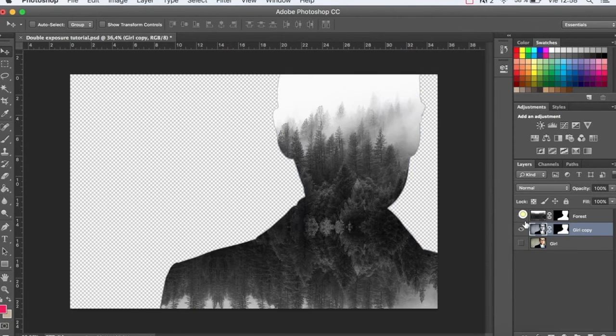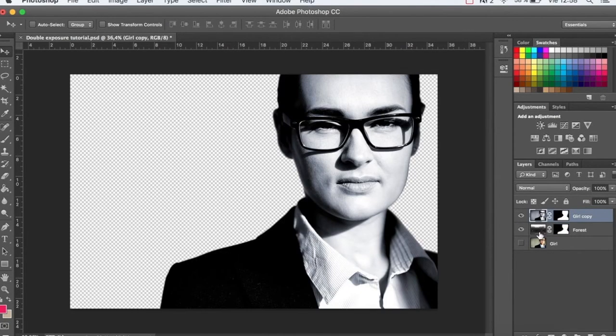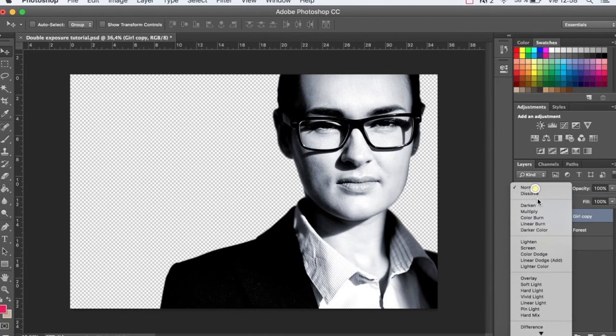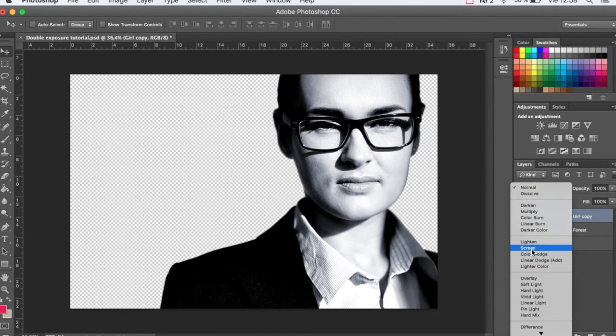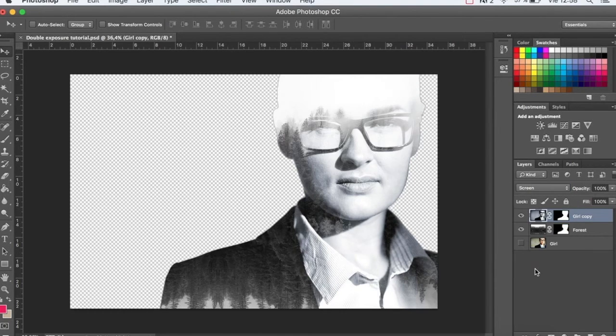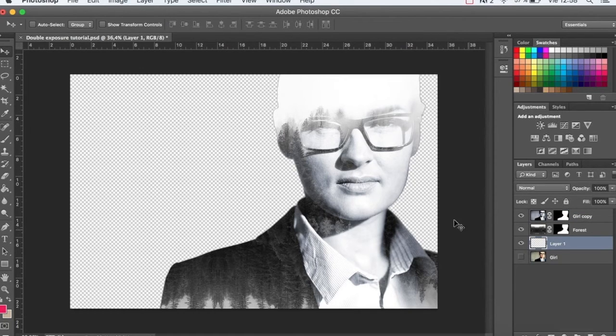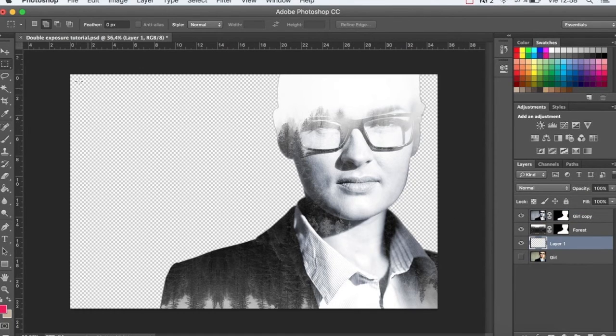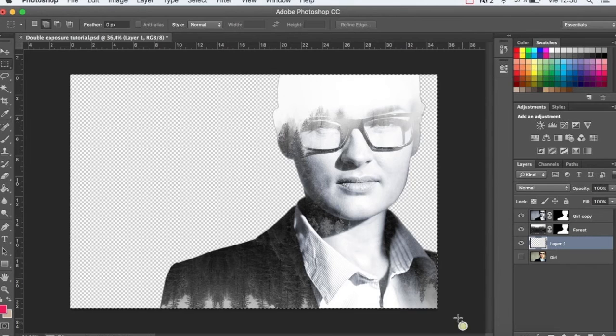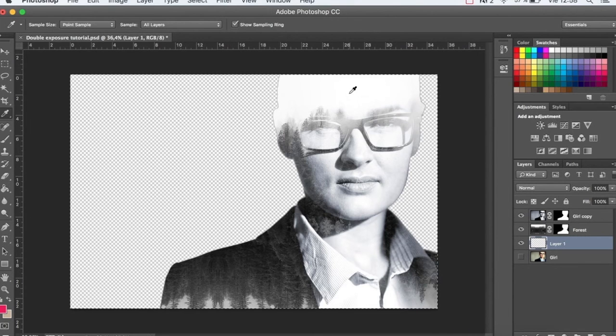Bring the layer with the girl to the front and apply Blending Mode Screen. Now we're going to make a layer underneath and fill it with this color.